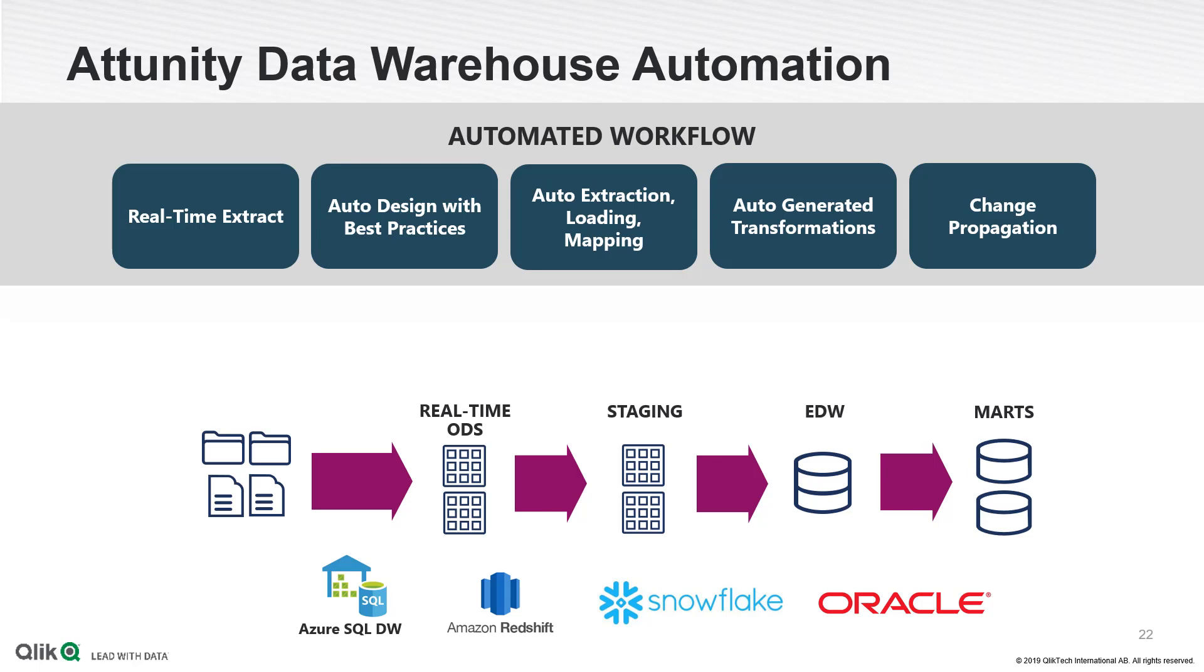There's a lot these products can do, such as ingesting data into big data platforms, using change data capture to maintain real-time analytics, automated data replication, and much more.